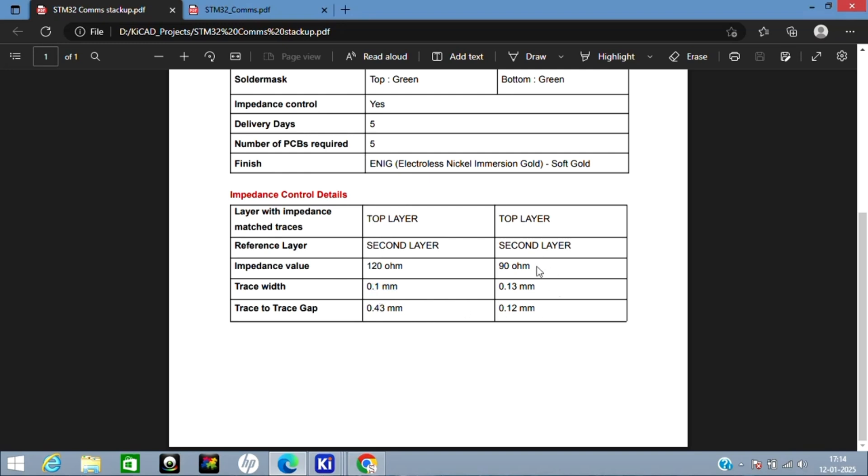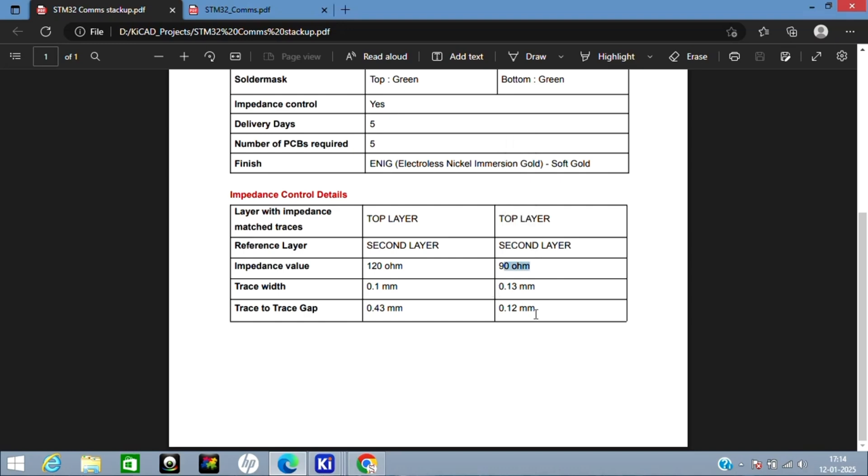For USB, for 90 ohm impedance, I have used 0.13 mm trace width and 0.12 mm trace-to-trace gap. You can get in touch with any PCB fabrication entity—they will give their own numbers based on their capabilities and tools.